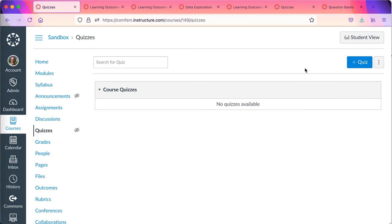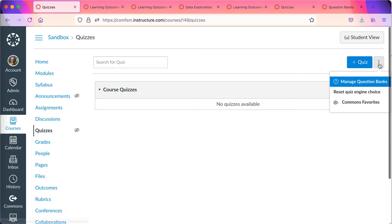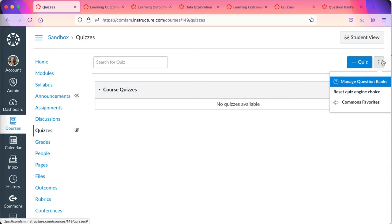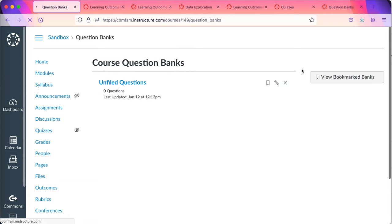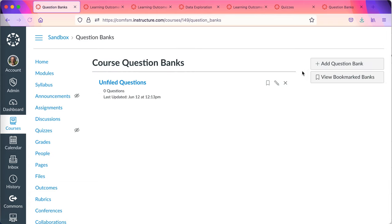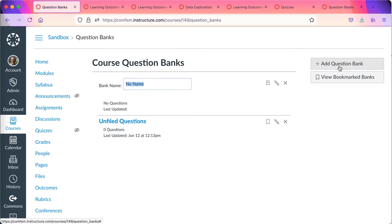I'm not going to make a quiz right away. The way to utilize quizzes more effectively and more efficiently is to go to the hot dog menu on the right. Some people call it hot dog, three dots, vertical ellipsis. You'll see manage question banks. I'll go to manage question banks.